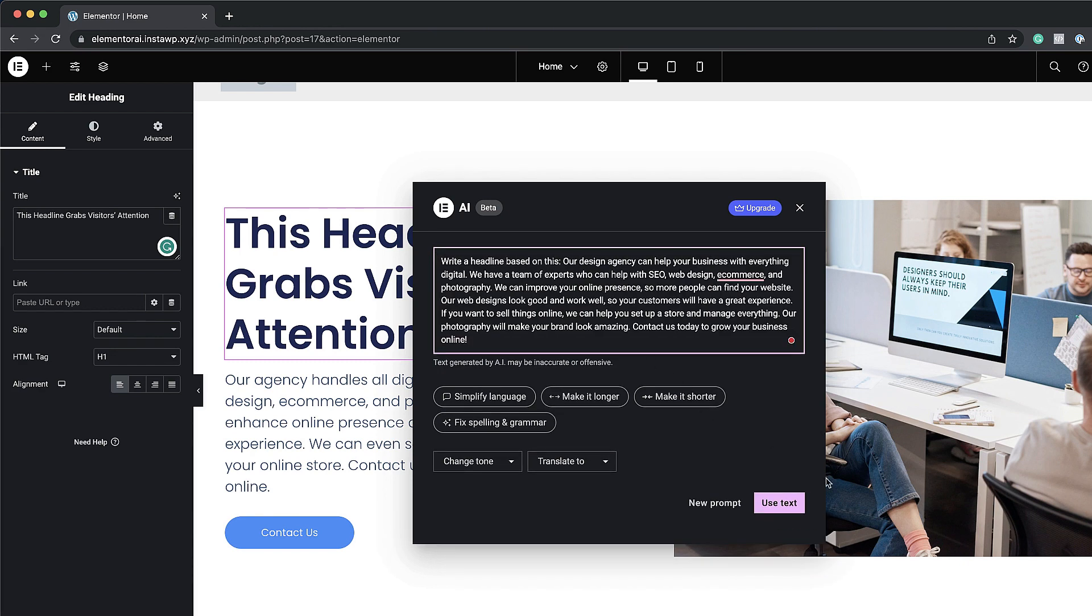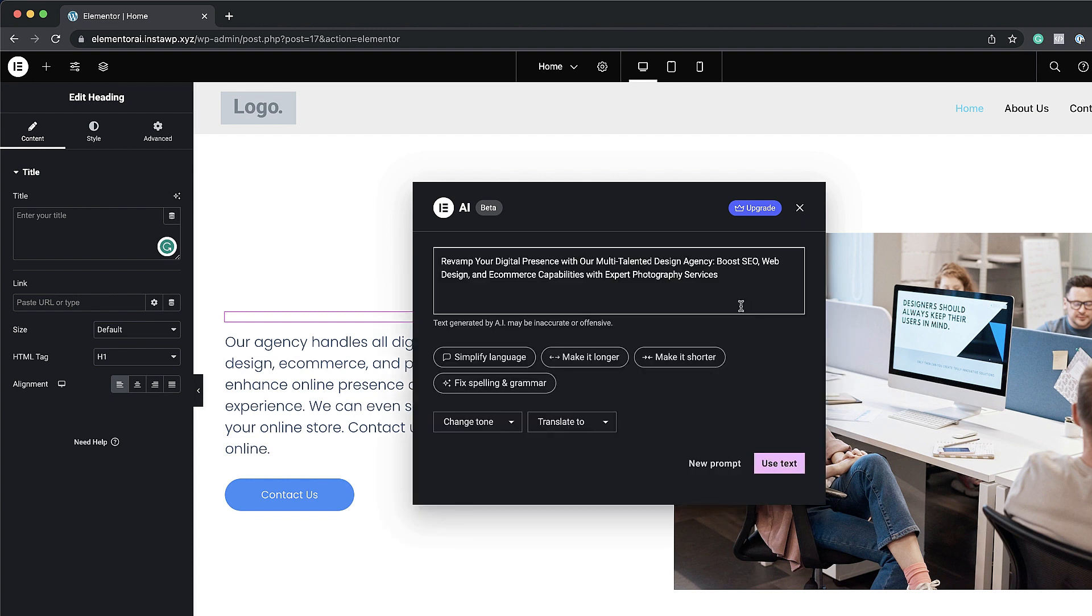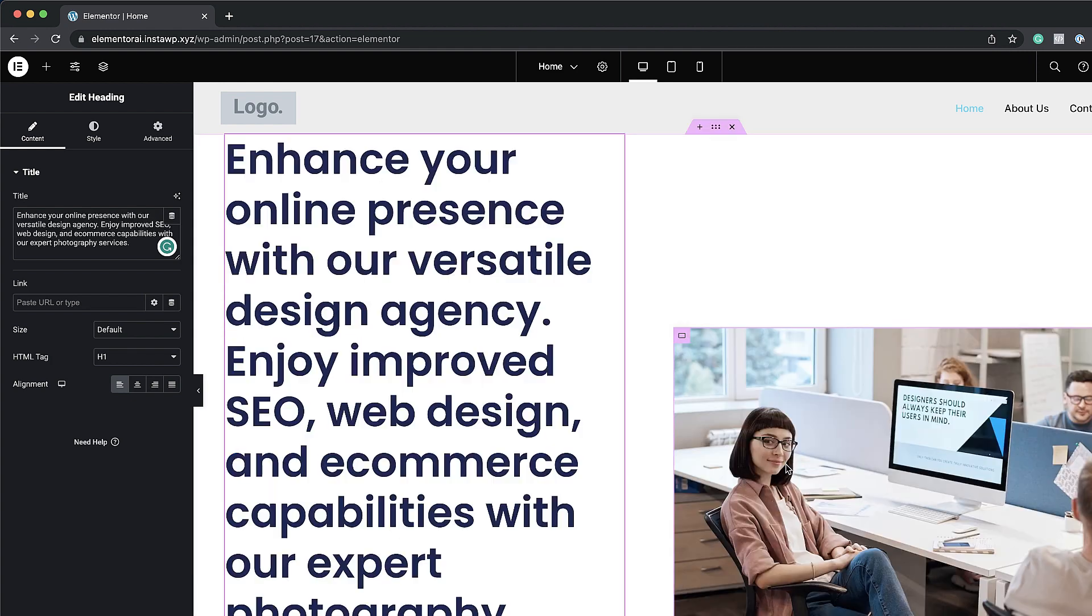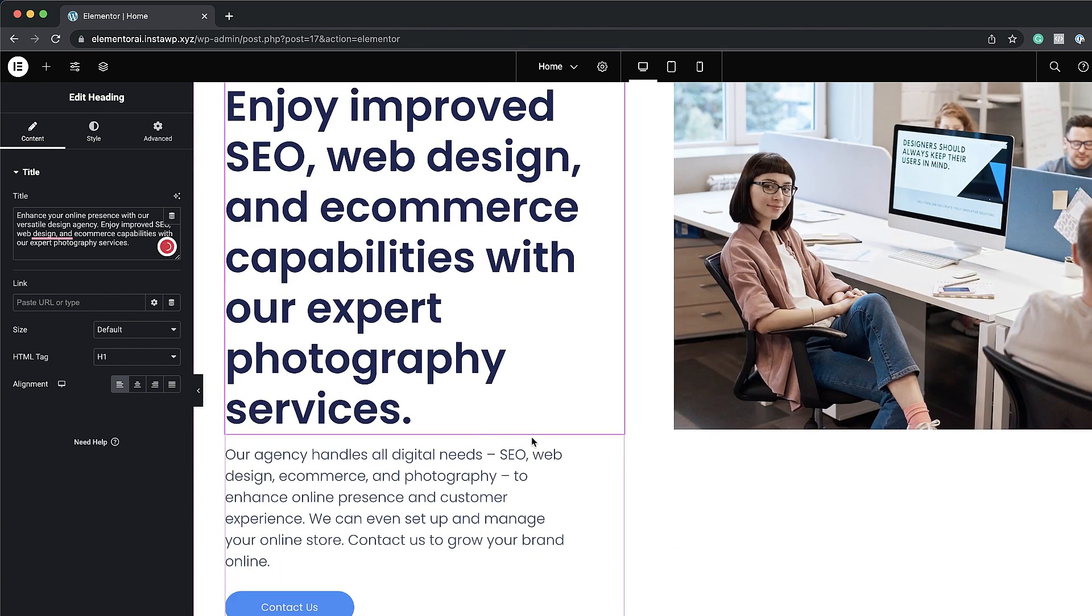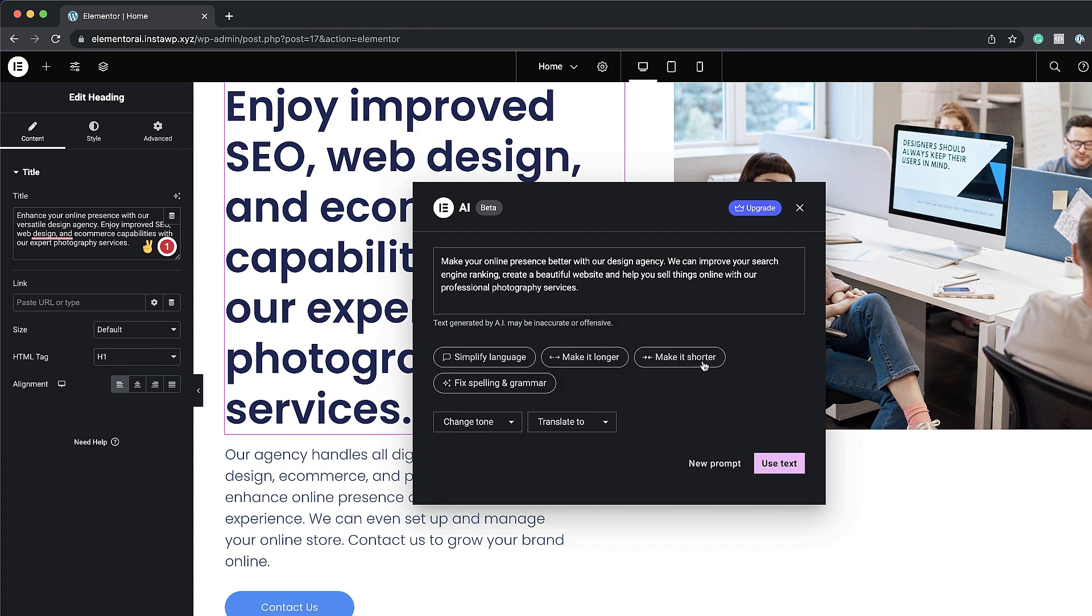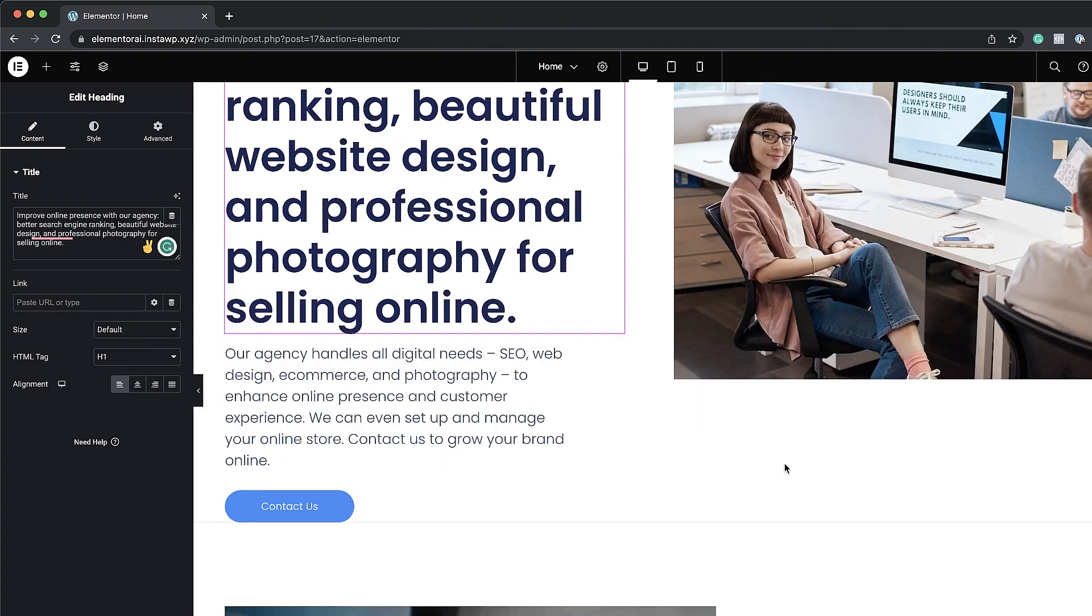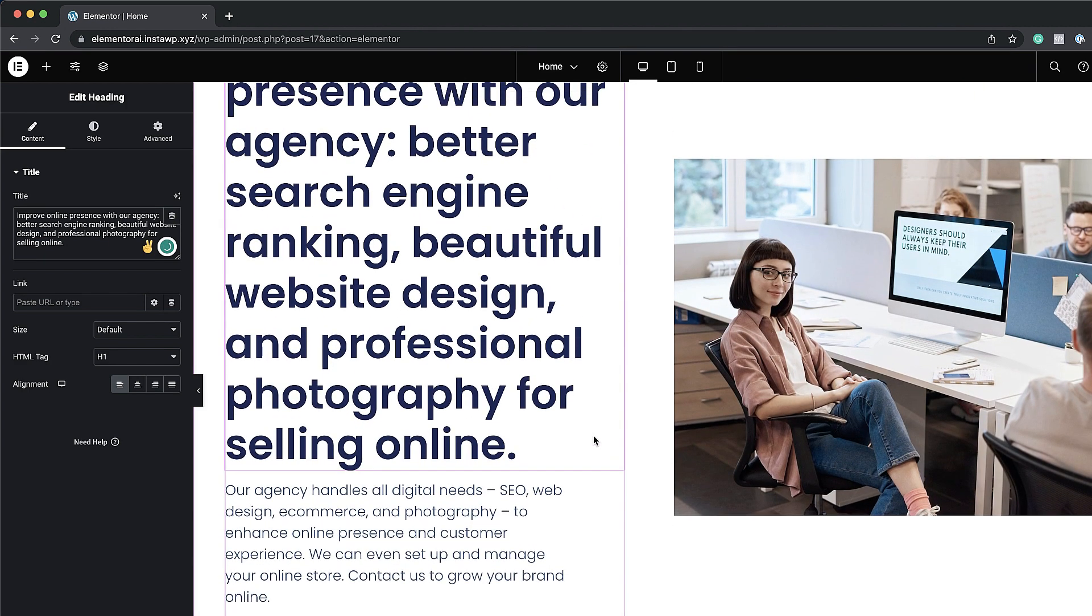Okay so it's saying revamp your digital presence with okay so it's okay but I want to make it shorter. So let's go ahead and do that. Use text. Now this text is way too much. Let me go back in. We're going to simplify the language and we are going to make it shorter again. Here I'm going to say use text. Okay we're getting somewhere.